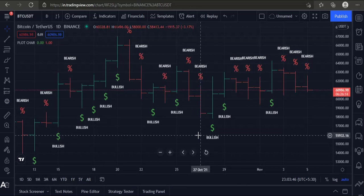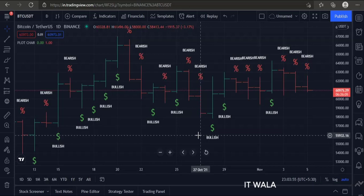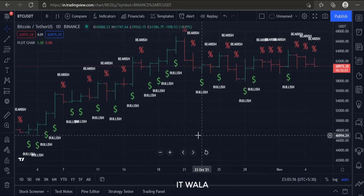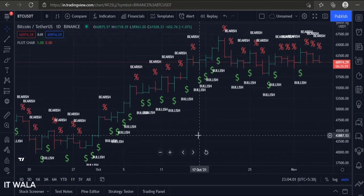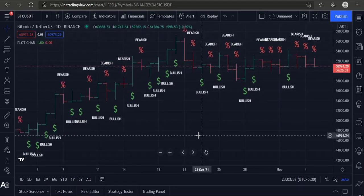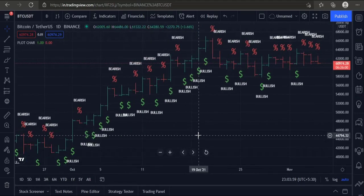So, the plotchar function can be used to plot a character as well as a text on the chart. That's how you can plot a character on a chart in TradingView Pine Script. Thanks for watching.